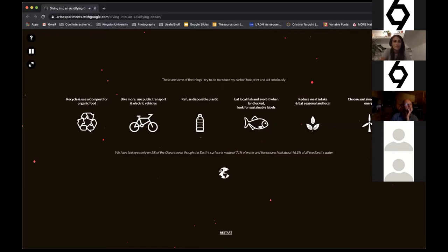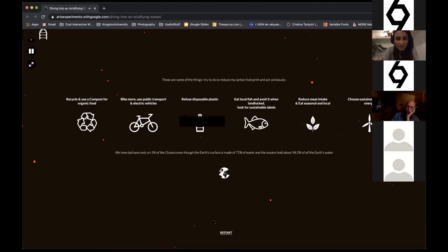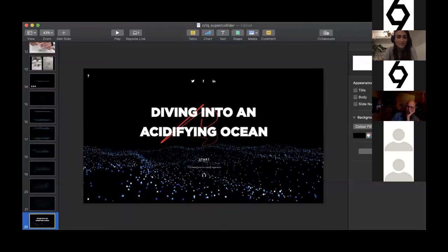So this was Diving Into an Acidifying Ocean. I hope you enjoyed it. I'm going to move back to the presentation.